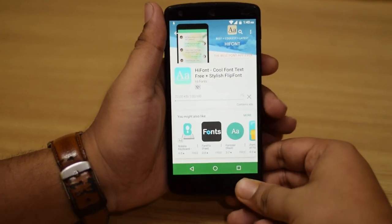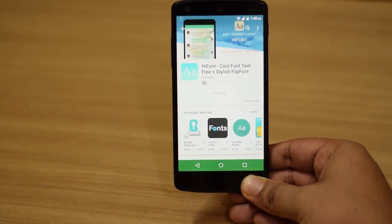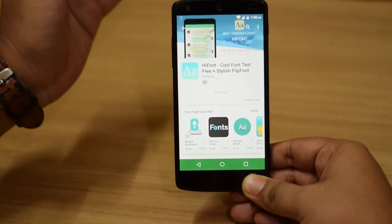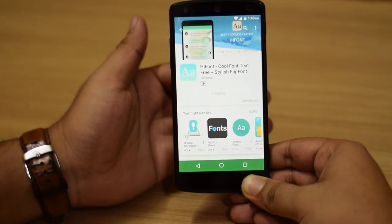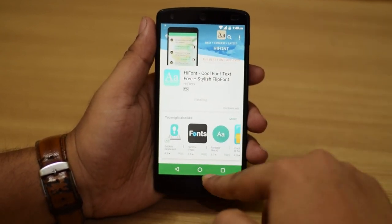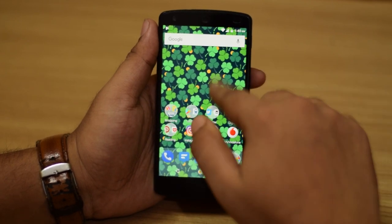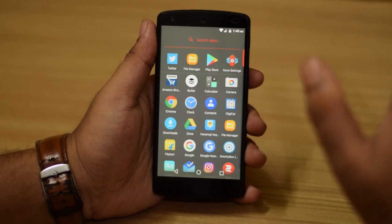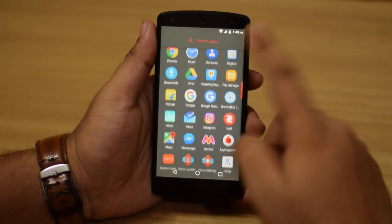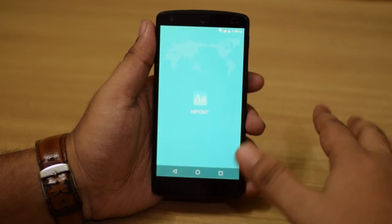One thing I'd like to mention as the app downloads is that you won't need to keep this app installed even after applying the fonts. You just need this app to install the font and get it started. After that you can just get rid of the app itself, because it keeps running in the background and will eat up some RAM and take up battery power. So just do your work with the app and let it go.